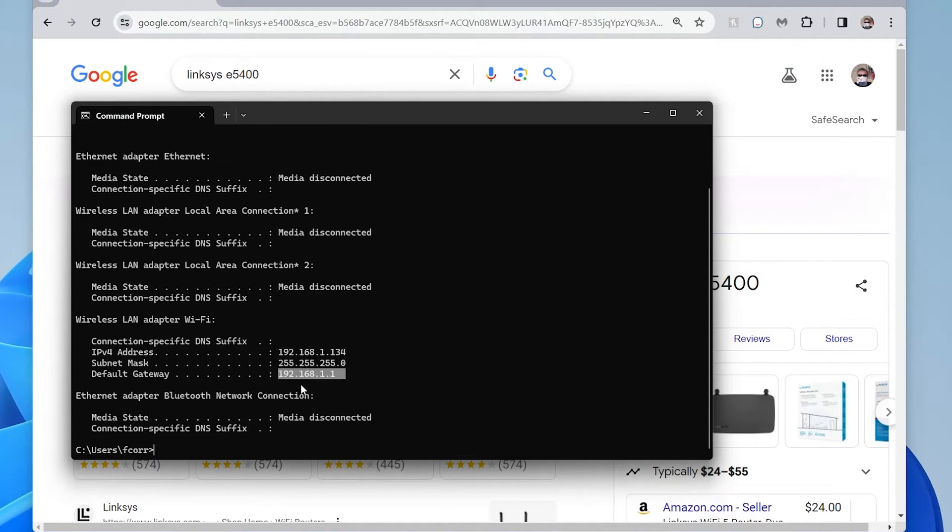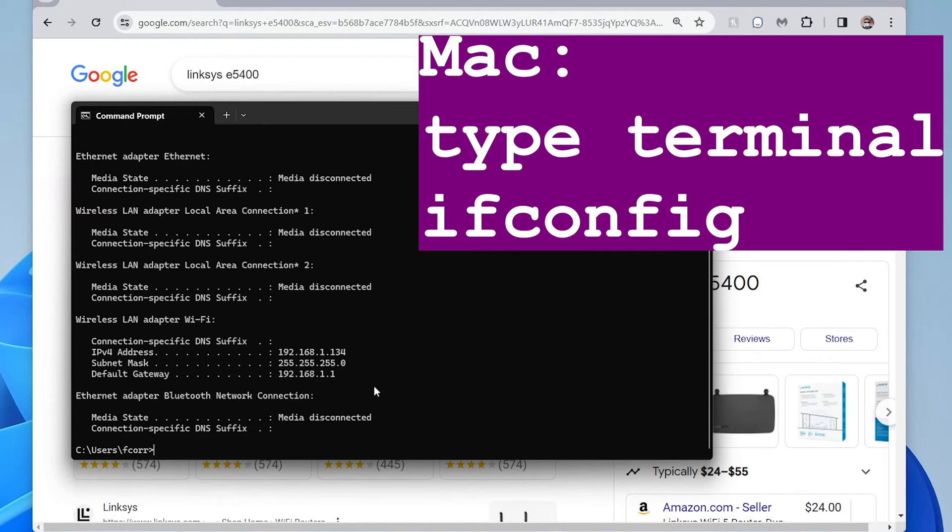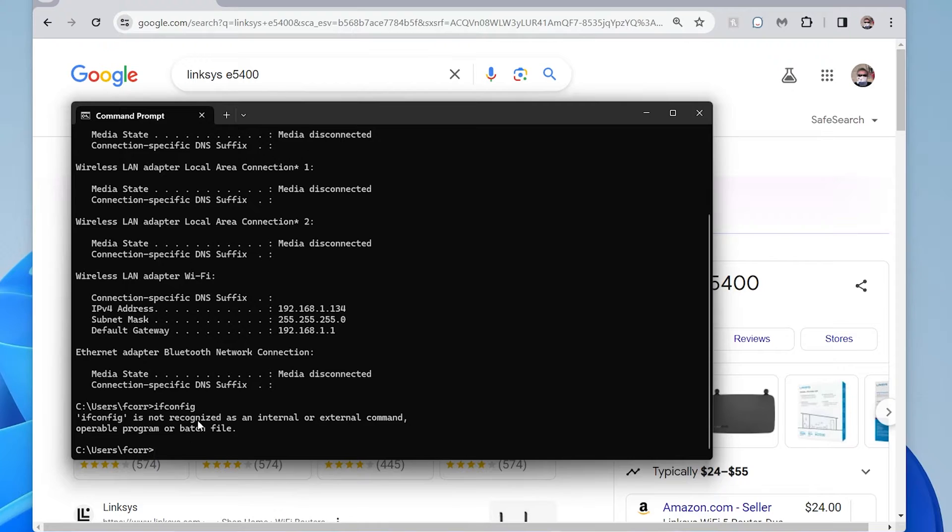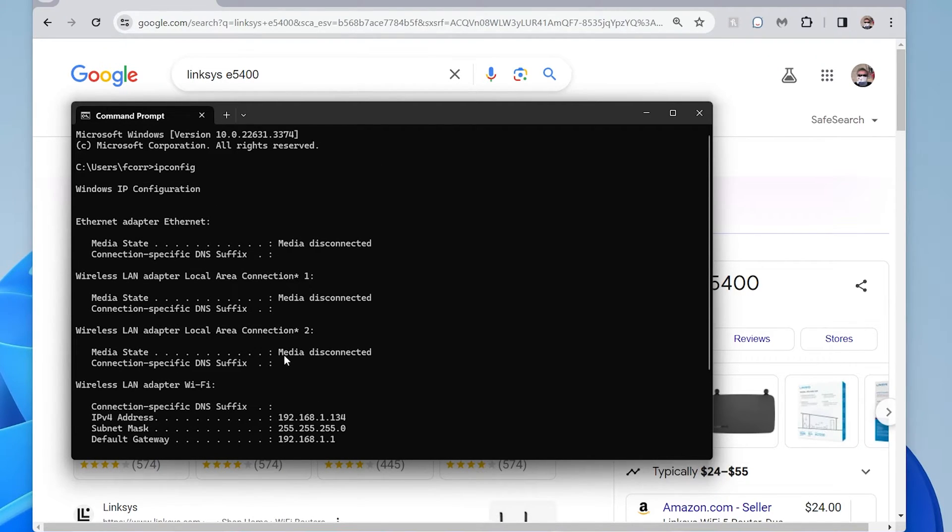So it's 192.168.1.1. If you were on a Mac, instead of ipconfig, you would do ifconfig. And that would give you some results. Here, I'm on a Windows machine, so that doesn't work. But on the Mac, you'd have to open up Terminal and you can type in ifconfig.